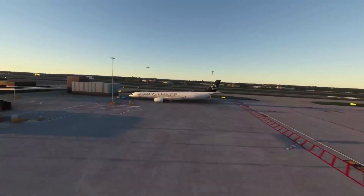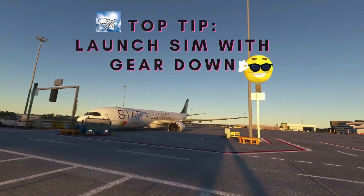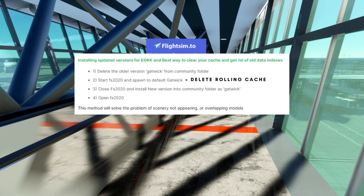A quick note before we get started: if you want to switch back and forth between the two different versions of the scenery, make sure — for example, if you have the standard full and want to install the ultra version — that after you delete the standard full version, you go into the sim, load it with the default Gatwick scenery anywhere on the airport with your aircraft, then delete the rolling cache in your settings under Data, and then proceed to install the ultra version. If you don't do that, the flightsim.to website notes that you might encounter some errors.